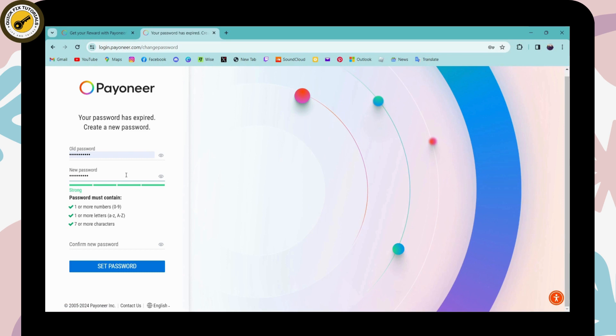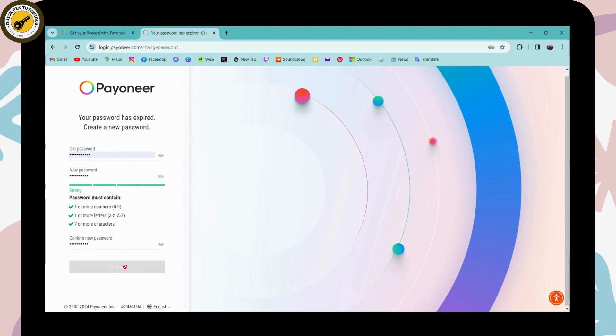So here it says that your password has been expired. So what you have to do is you need to enter your old password on this first blank, and then you need to enter your new password on the next blank. And again, click on confirm new password and again, enter your new password and then click on set password.